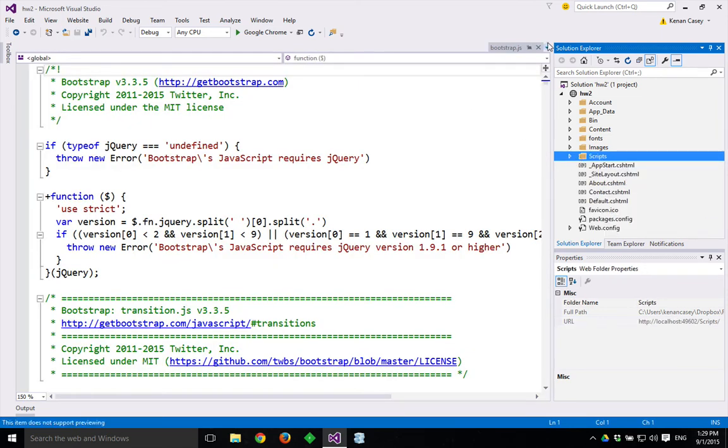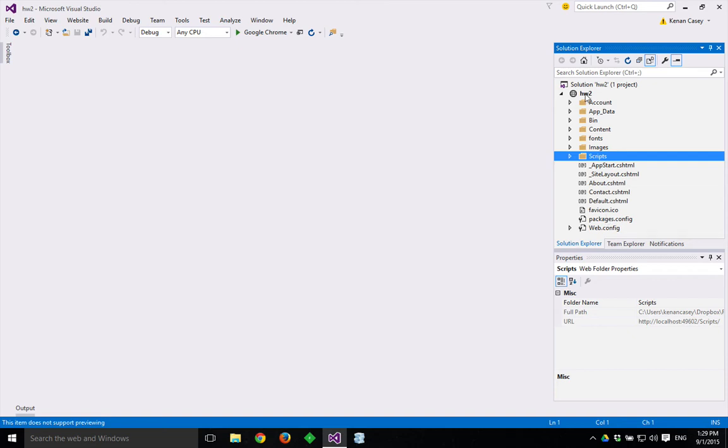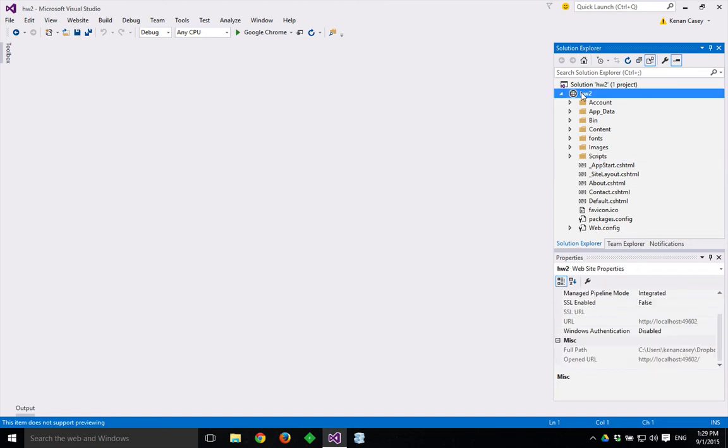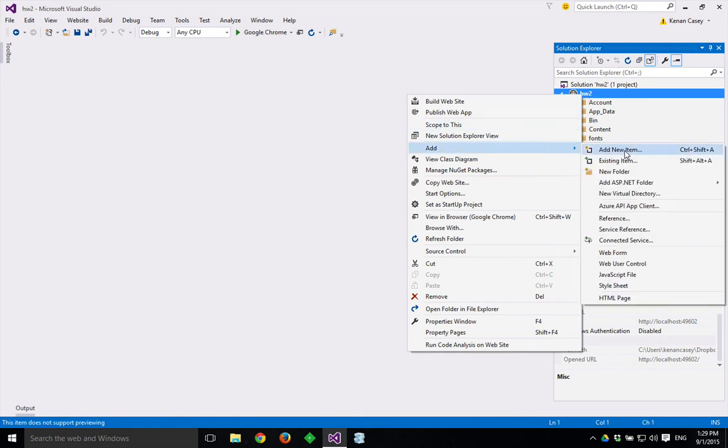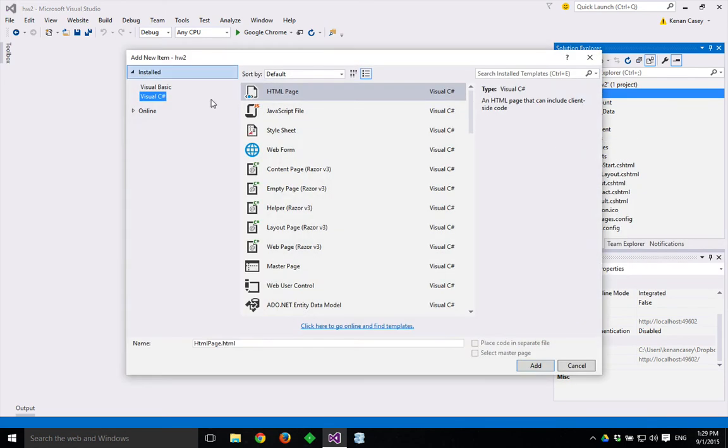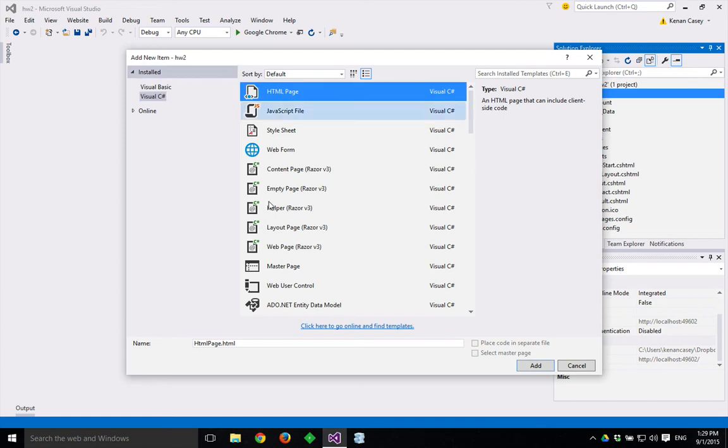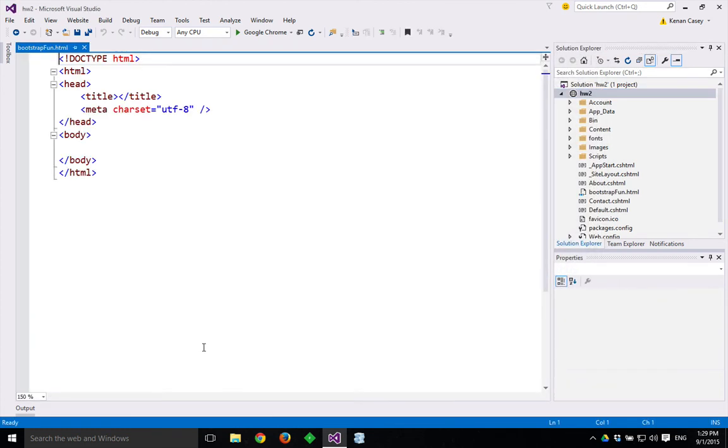And what we will want to use is the Bootstrap files, the Bootstrap minified CSS files. So to do so, to just make a simple static web page, we would right click, say add, say add new item, and then click on HTML page. You can call it whatever you want to, like bootstrap fun.html, and say OK.